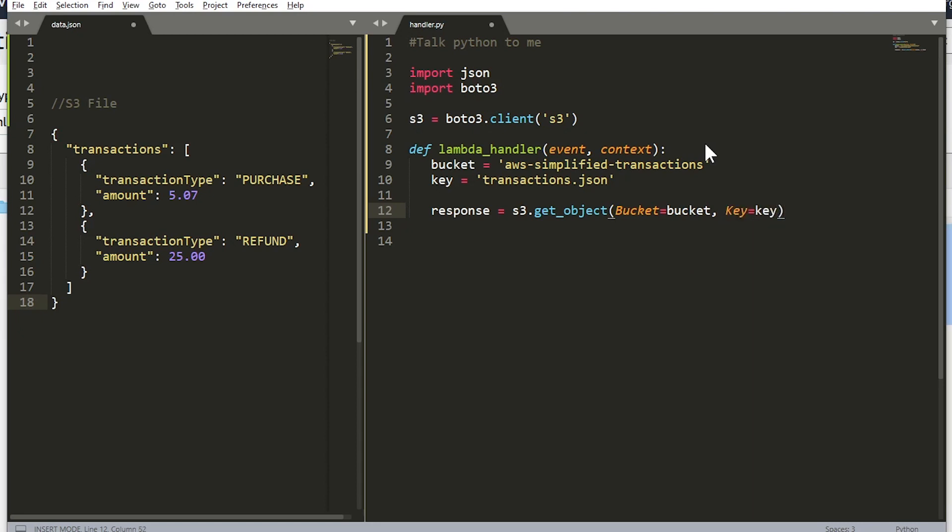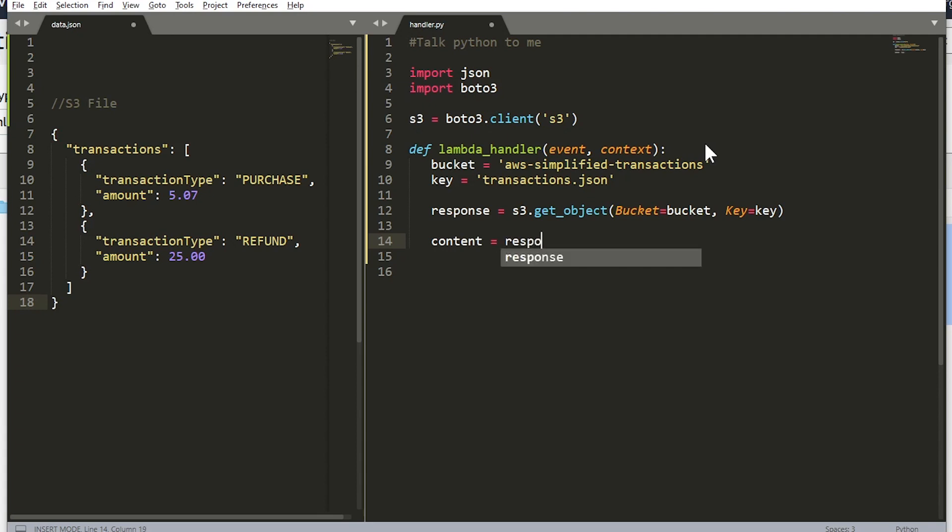All right, perfect. A quick side note here, I actually have another S3 and Lambda video where I set up a Lambda function that gets triggered when a user uploads a file to S3. If you're interested, I'll leave a link to it in the description below and a card in the top right. So now we need to read the content off the response, so let's store that in the content variable. And the content is actually located in the body of the response, so that's been extracted there.